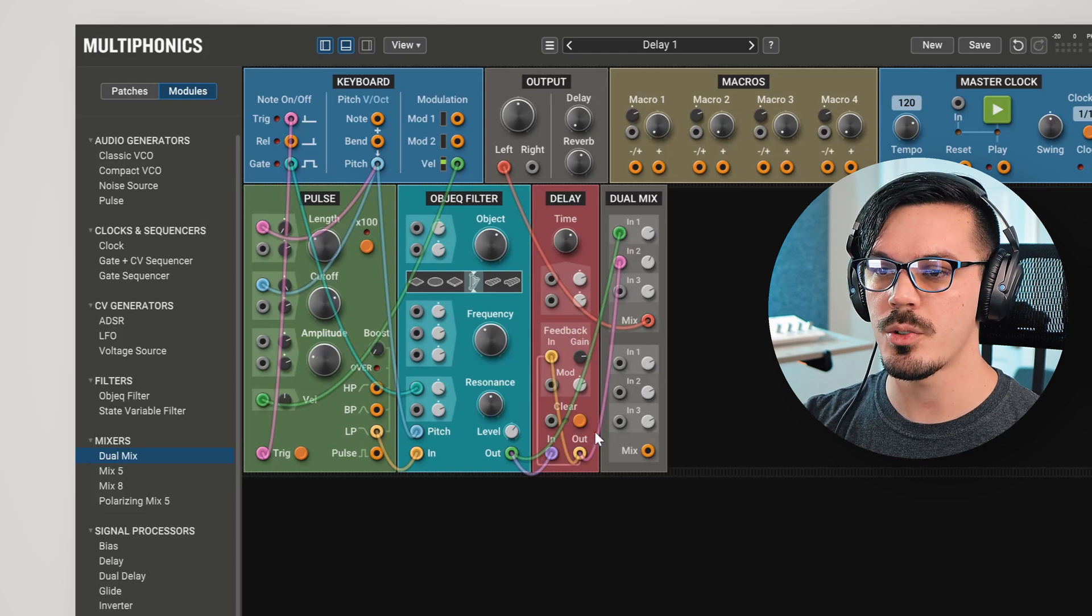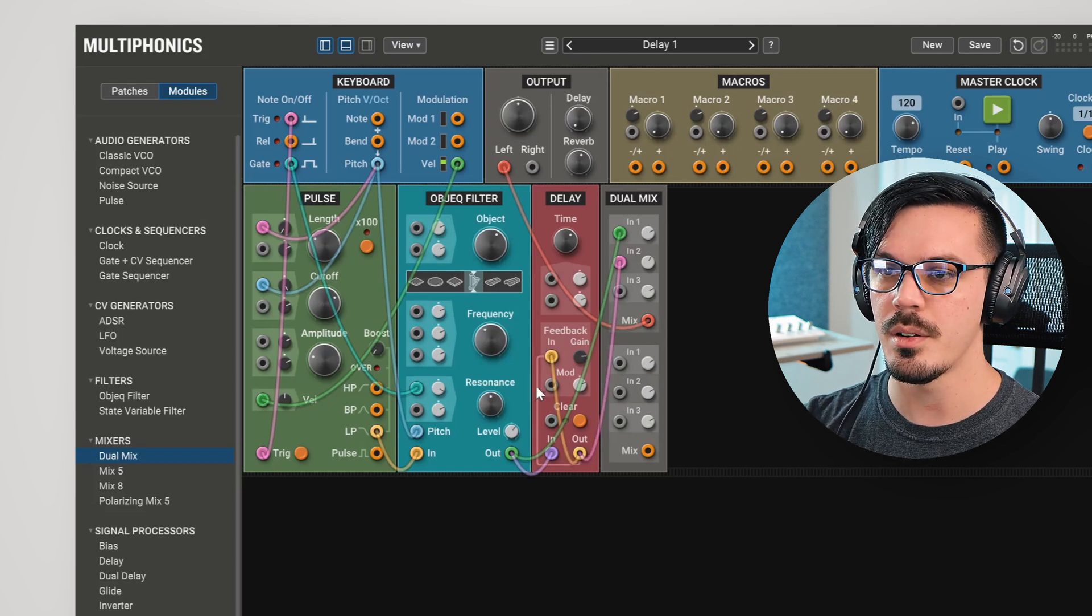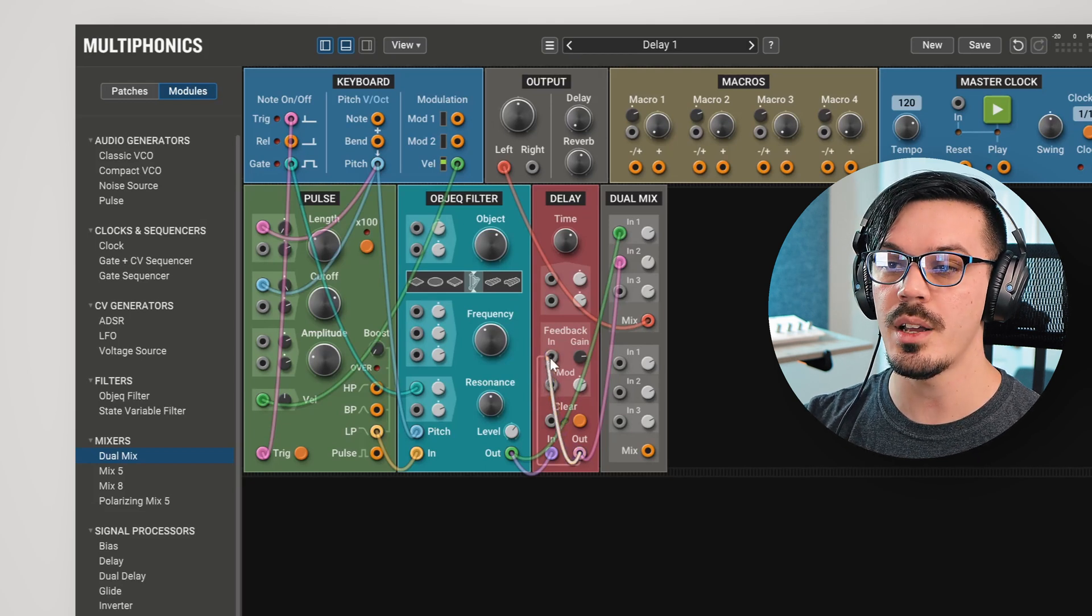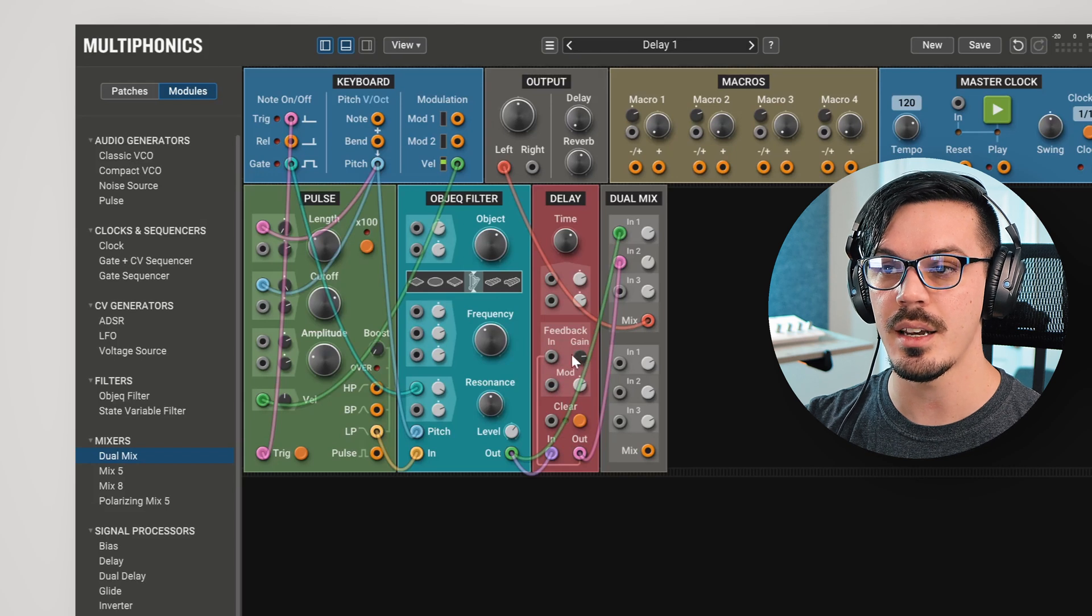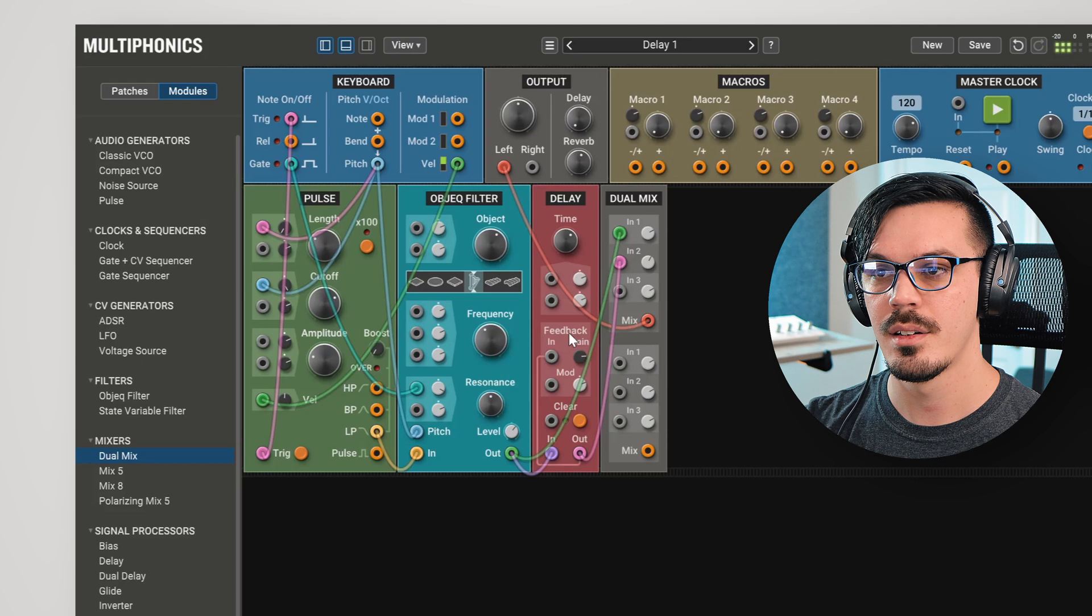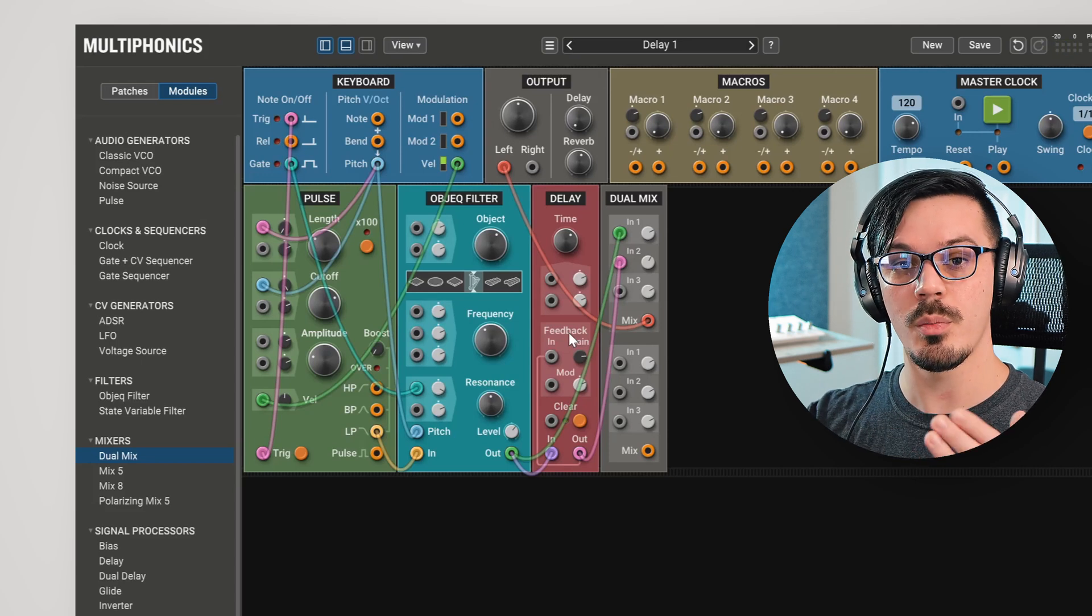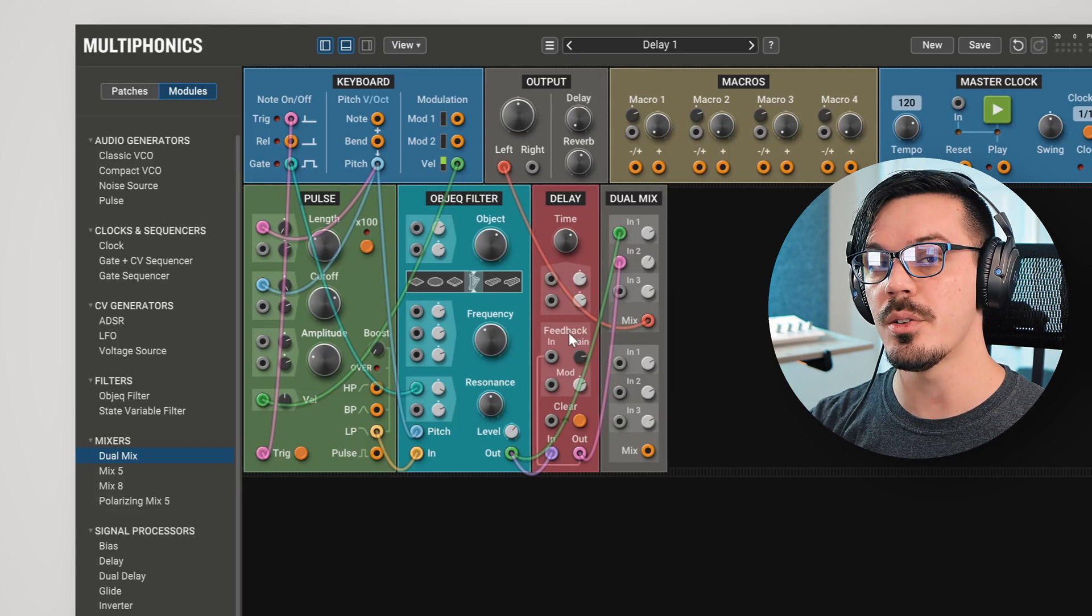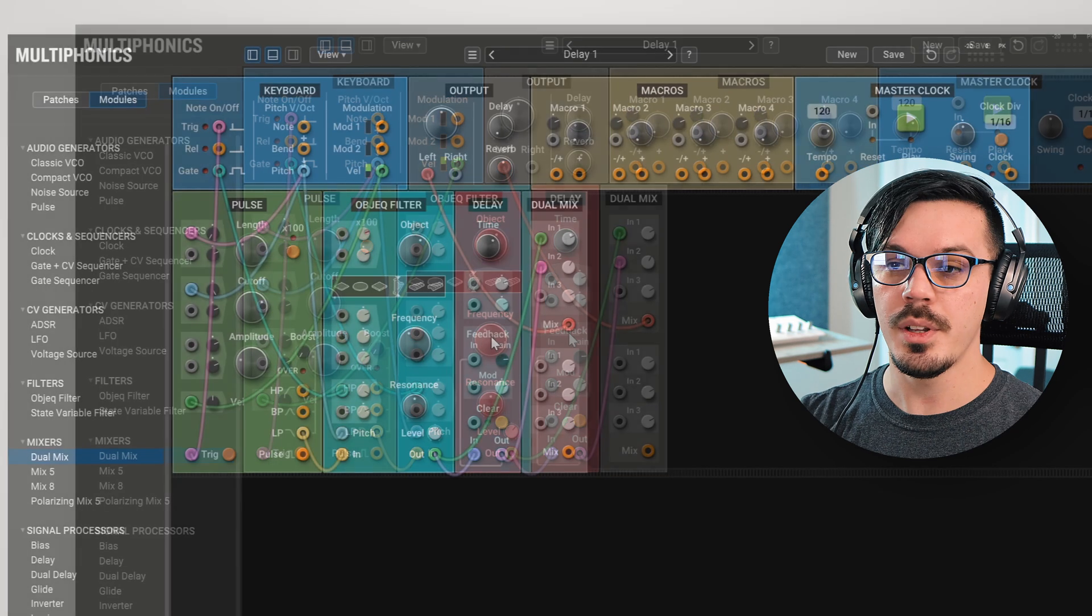One thing you'll notice as well is that there's actually a line going from the output up here to the input, and that is because this is actually a normal connection. So if we unwire this and play this once more, you'll see we've got the gain up but nothing feeding into the feedback. That's because those connections are normal, meaning they're always hardwired. The interesting thing, though, is we can put anything we want between those two points, because Multiphonics is modular.